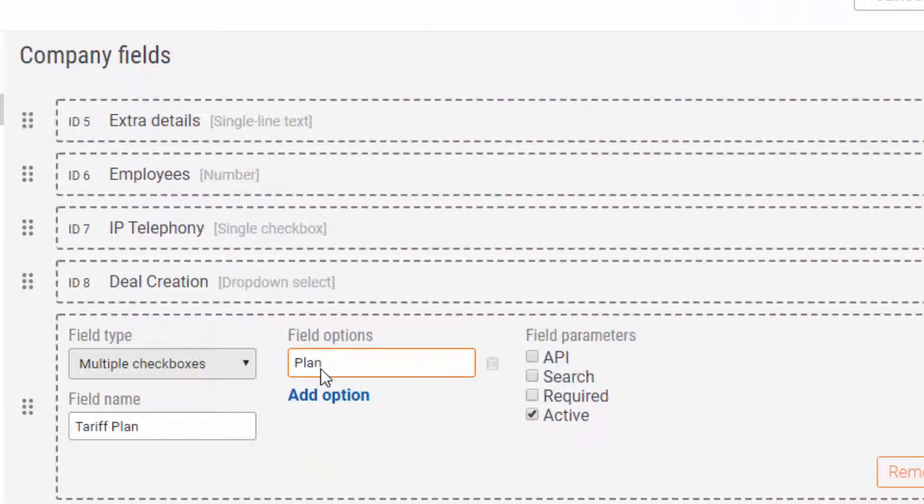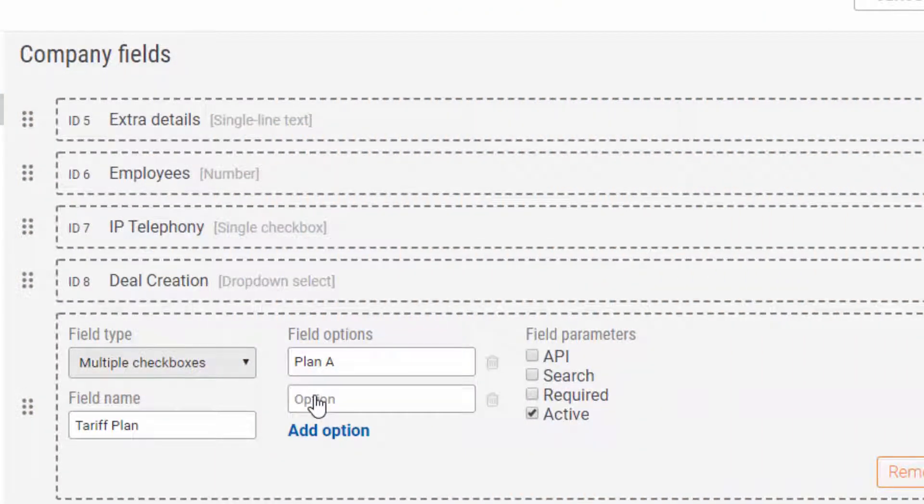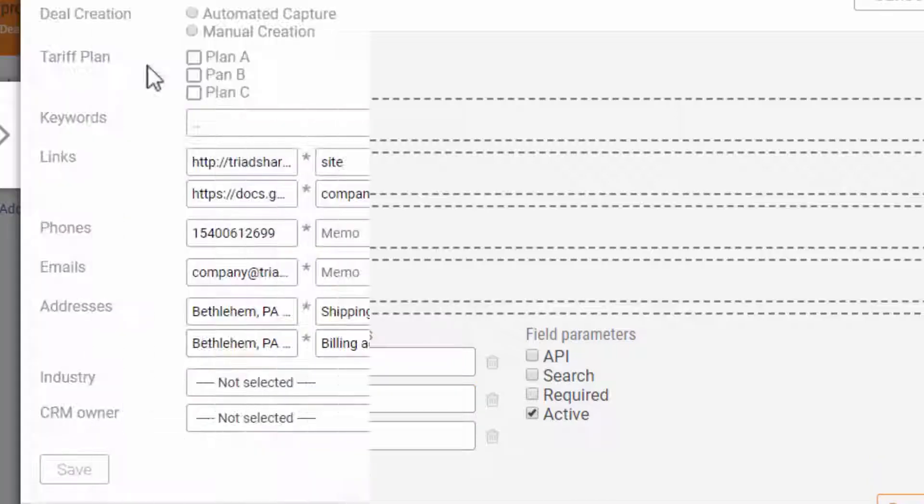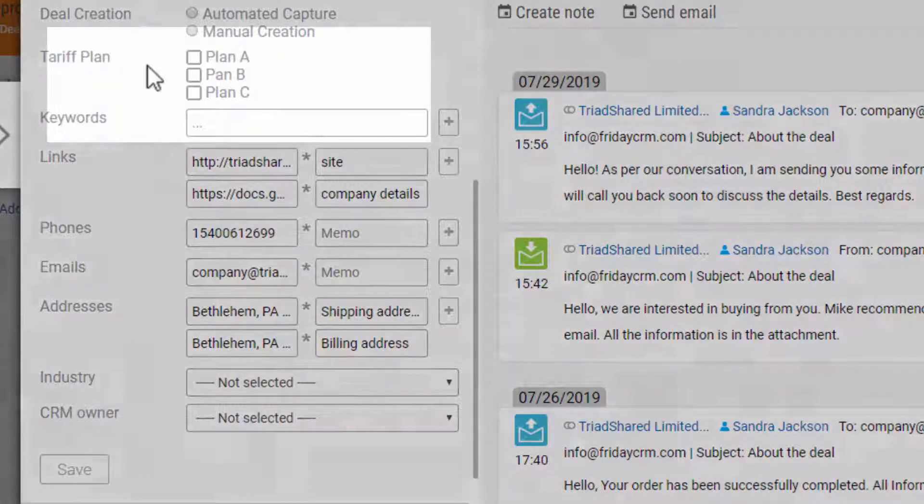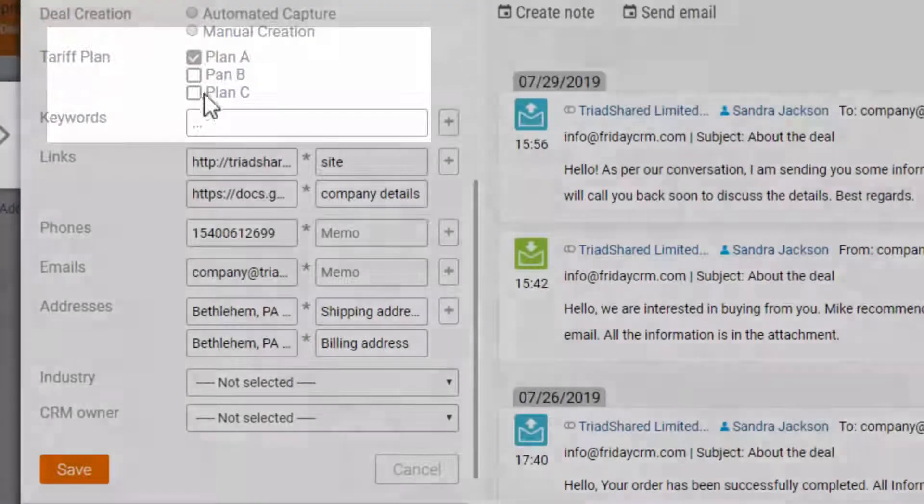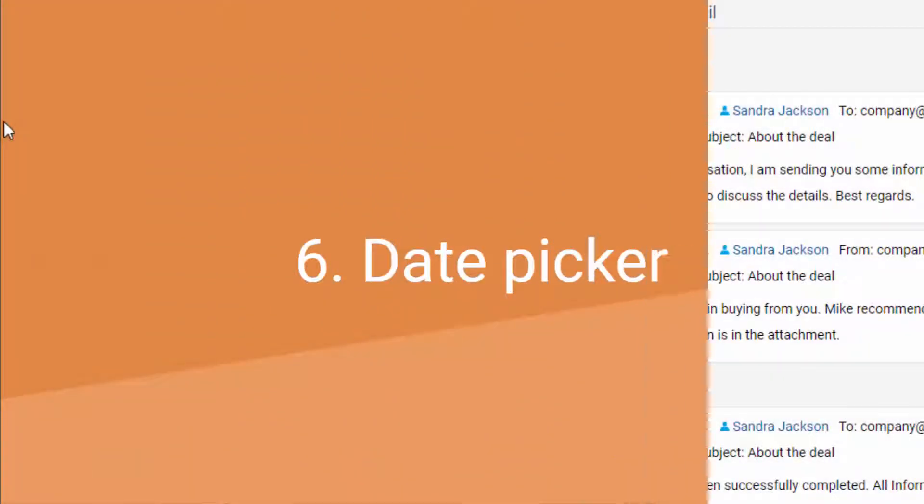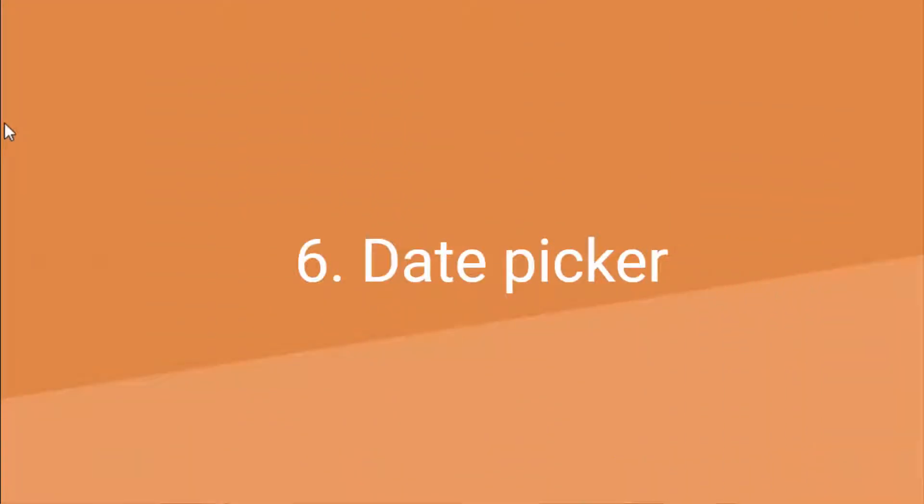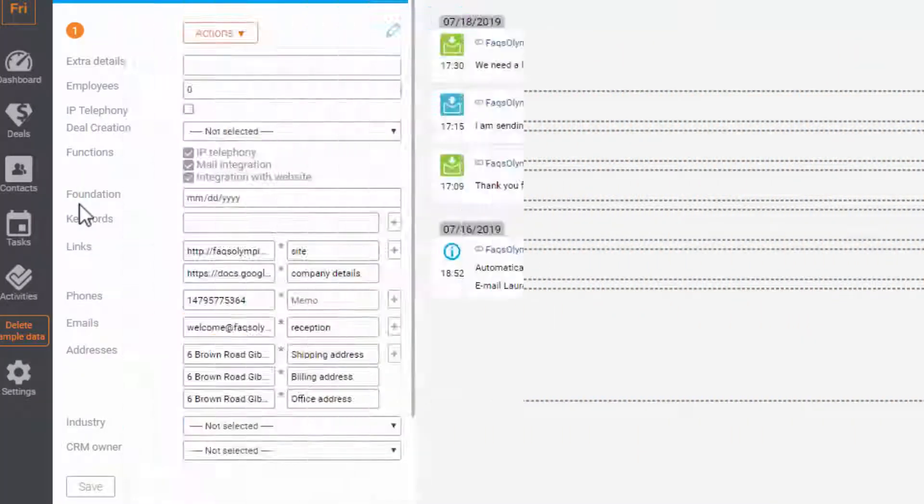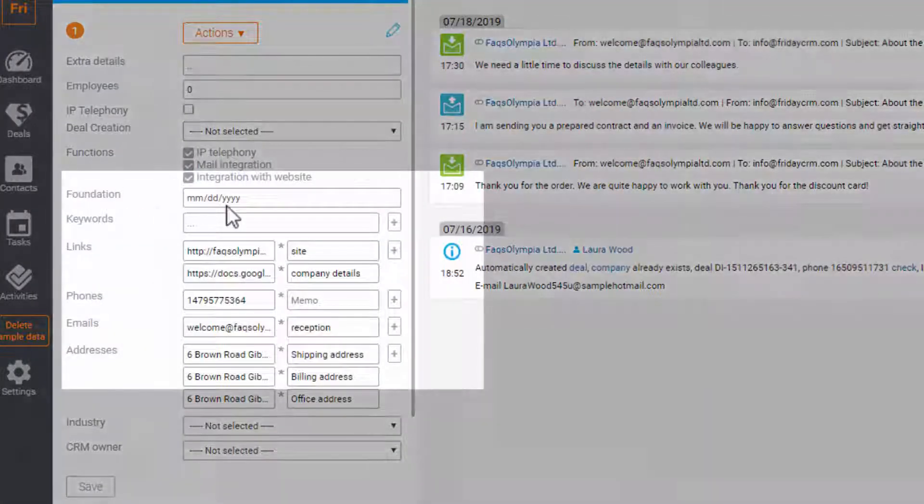Multiple check boxes allow you to check off as many criteria as you need. Date picker, for example, you can add the date of the company's founding.